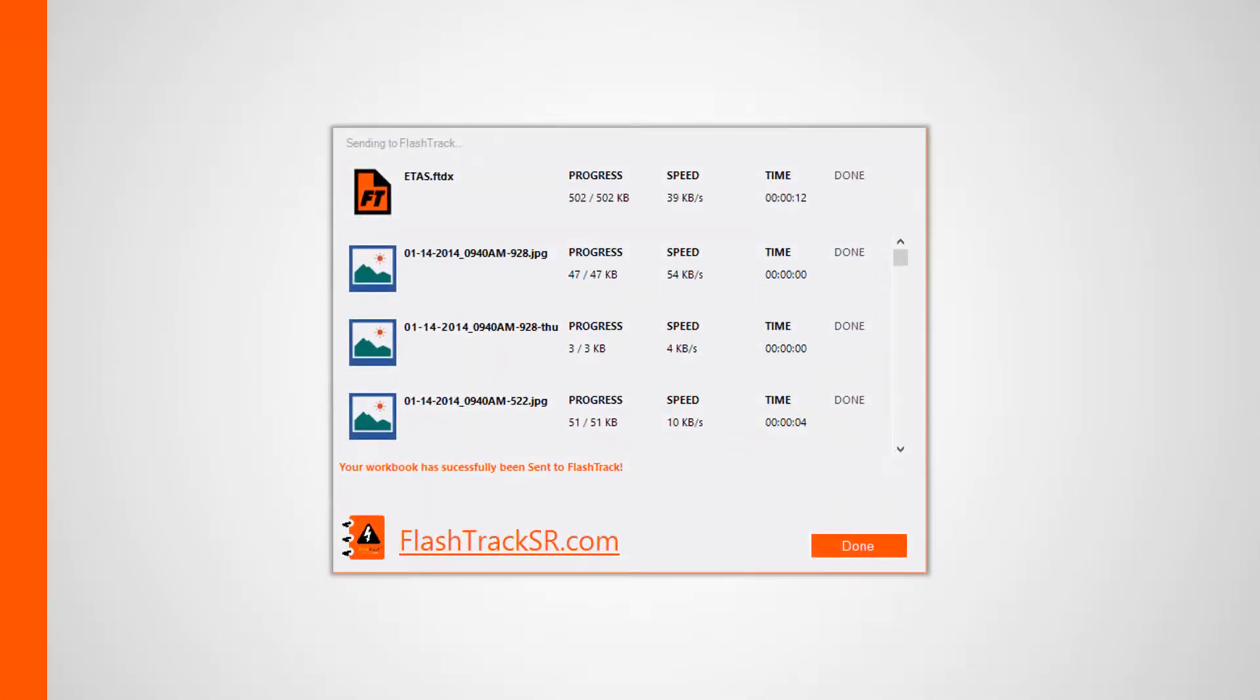Before you can view your report data online, you'll need to upload your project workbook and its associated snapshot images if you haven't done so already. As a quick reminder, you can upload a project by opening up the project workbook within FlashTrack, clicking the file button at the top left of the main FlashTrack window, and then navigating to the project backstage tab and clicking the upload button. During the upload process, you should see an upload dialog window similar to the one shown here. For a detailed look at this process, please reference the second part of this tutorial series.